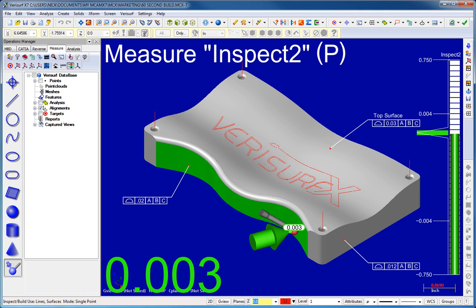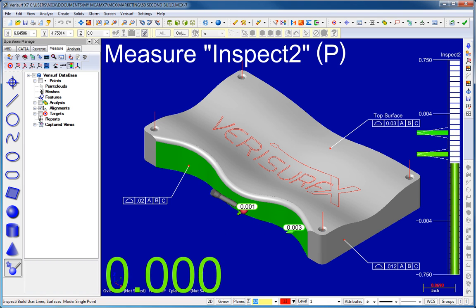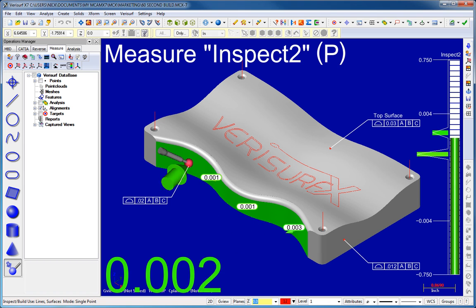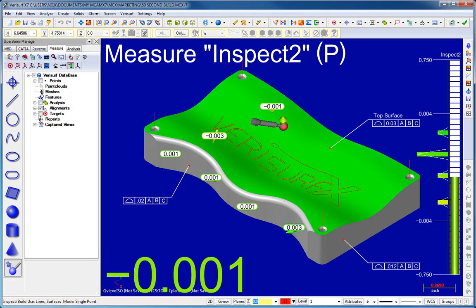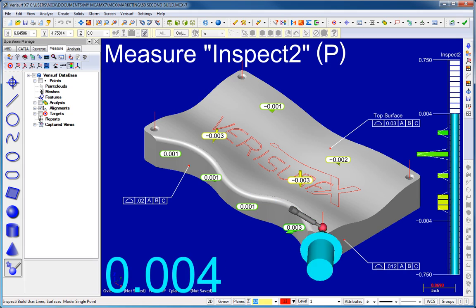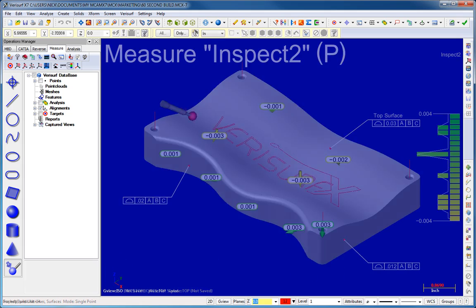VeriSurf Build revolutionizes the inspection process with an intuitive interface that displays real-time part-to-model deviations as you inspect. Live feedback combined with associative tolerance reveals whether the part is good even before you measure it.